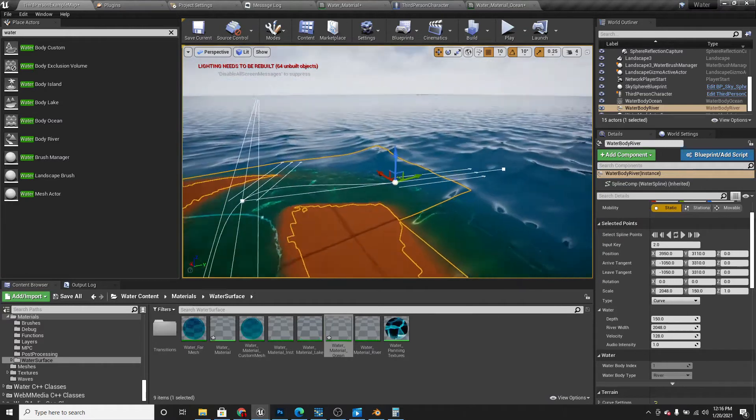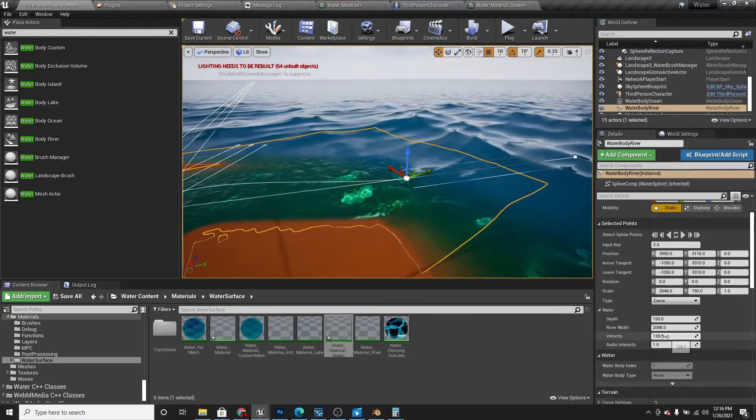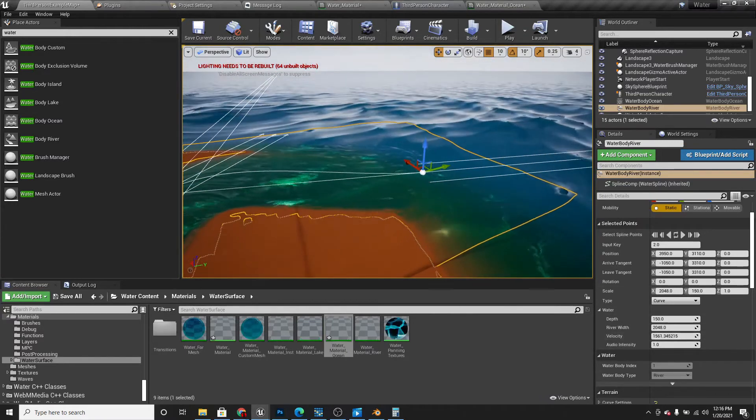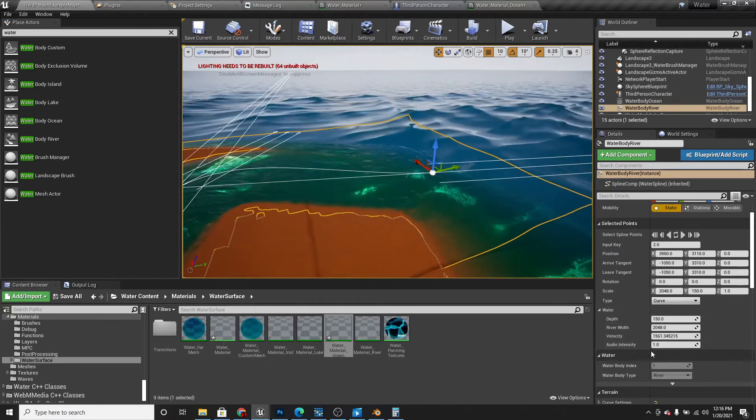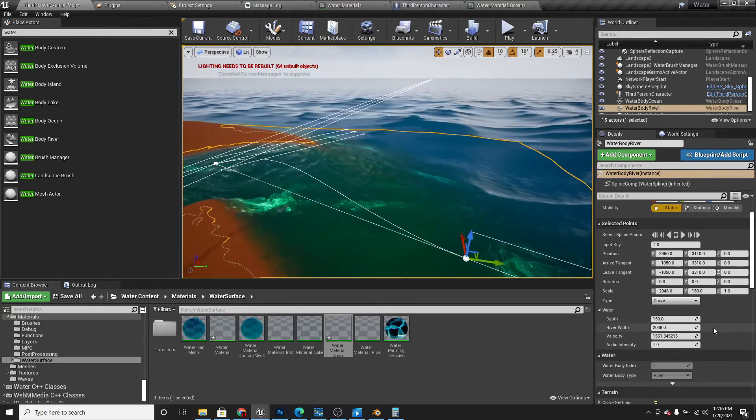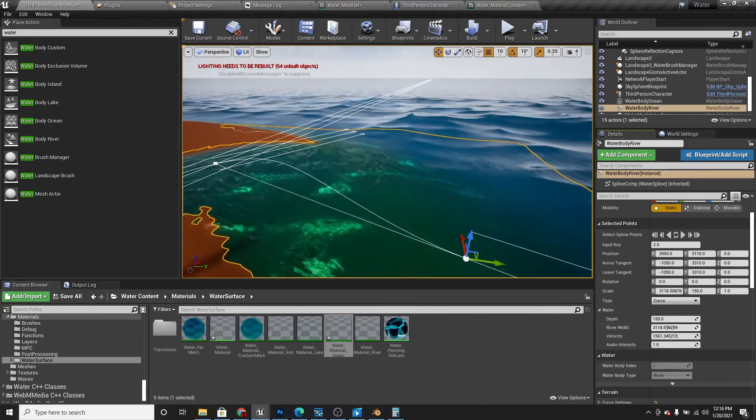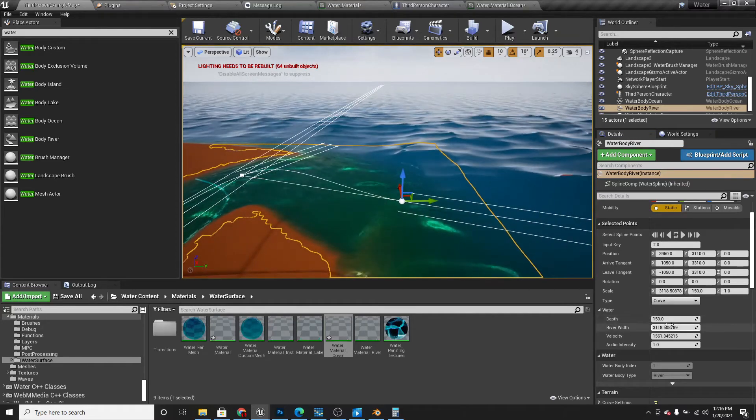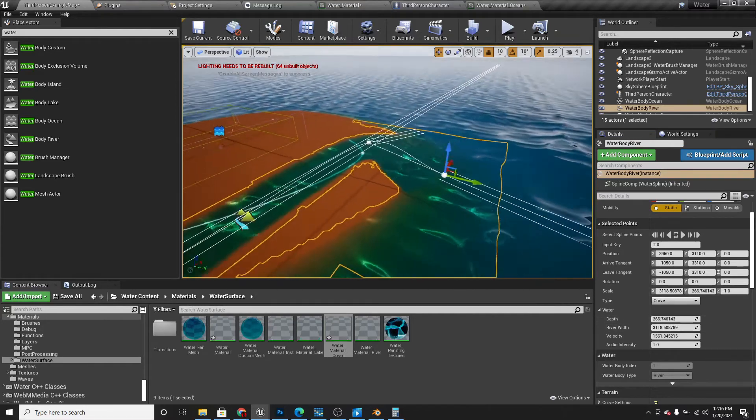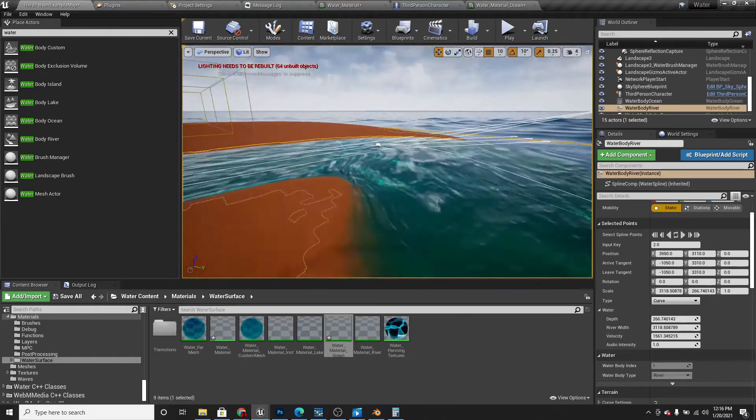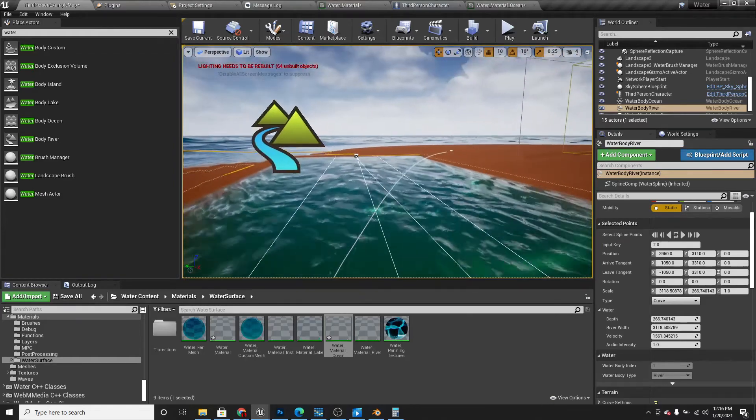I can do that on any of the points. You can also change the river width and the depth. It looks pretty cool.